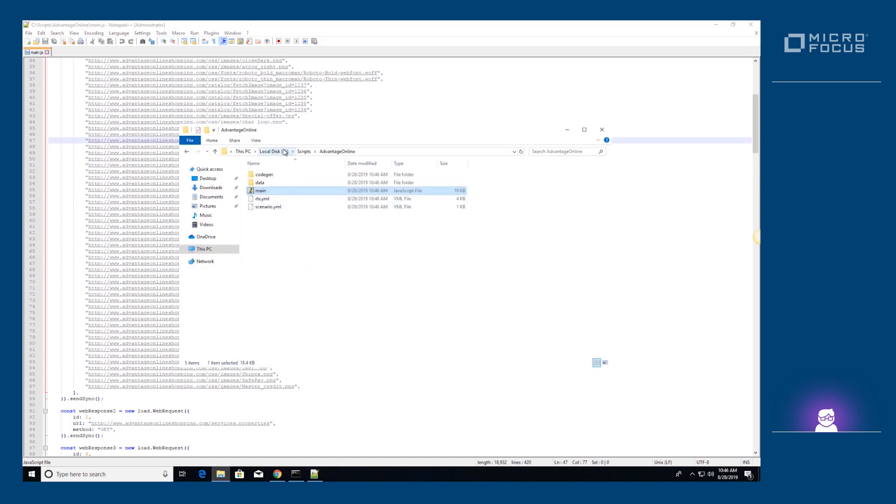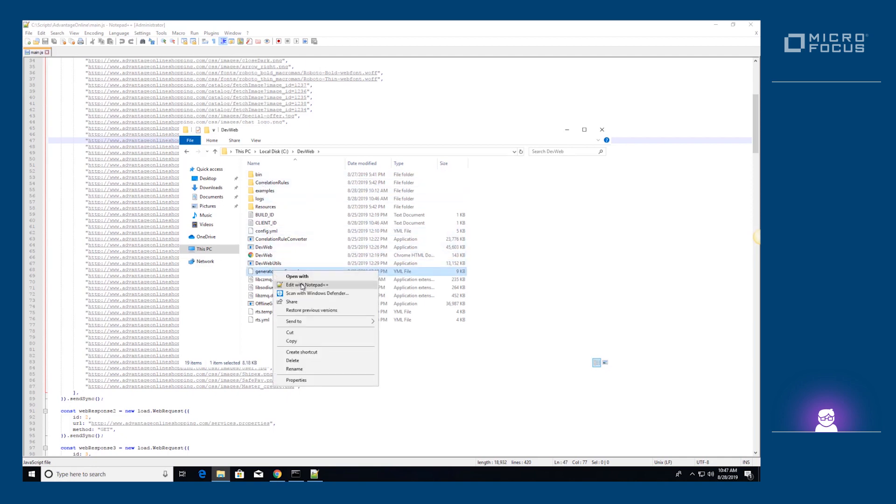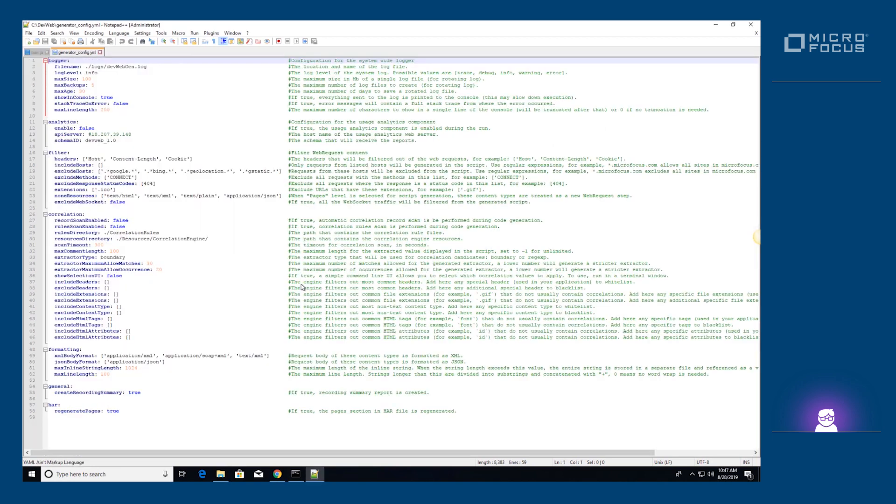Offline code generation supports different types of filtering via headers, blacklists or whitelists of hosts and file extensions.